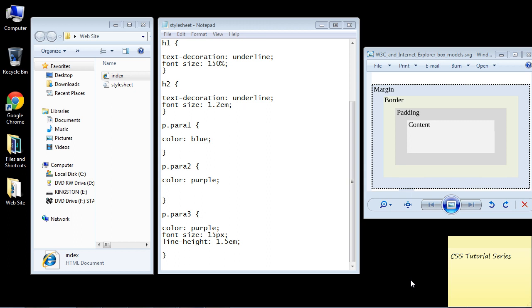Welcome to the 17th tutorial on beginning CSS. Today we're going to look at the box model, and this is where we really start to have some fun because you can really start to style your website using the CSS box model.